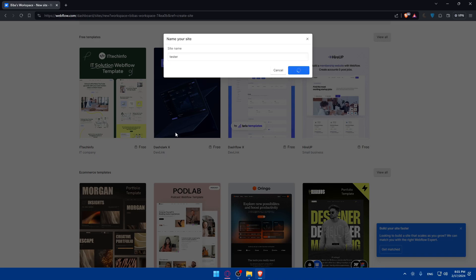Of course, once we select a template here, we'll be able to open it on the Webflow editor or designer, and we'll be able to simply edit it or design it however we want. As you can see, as simple as that.